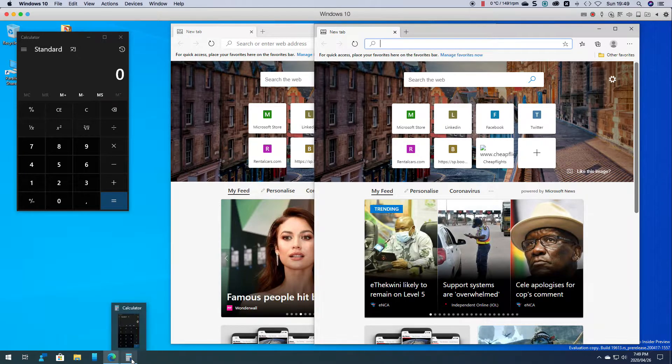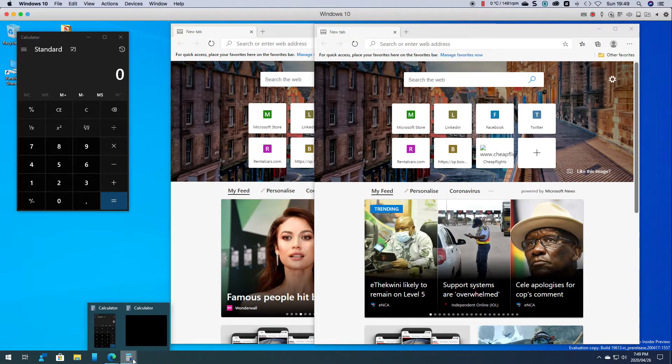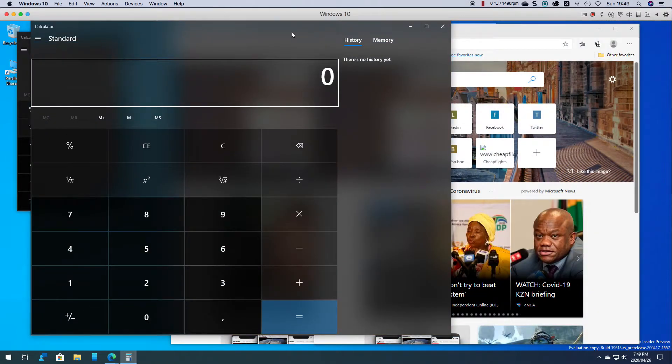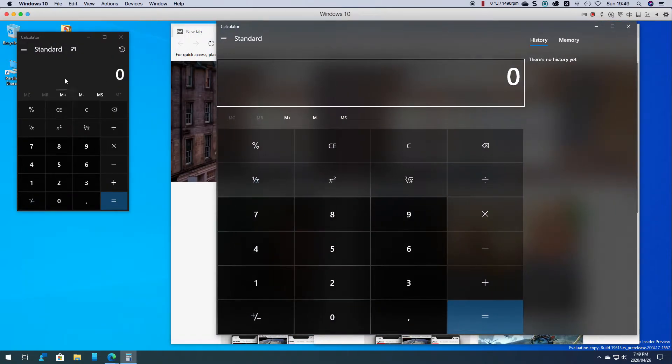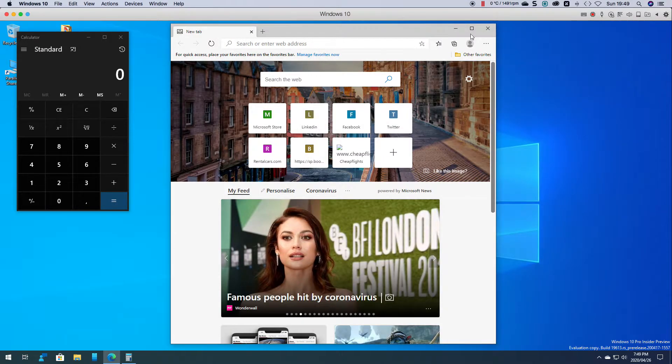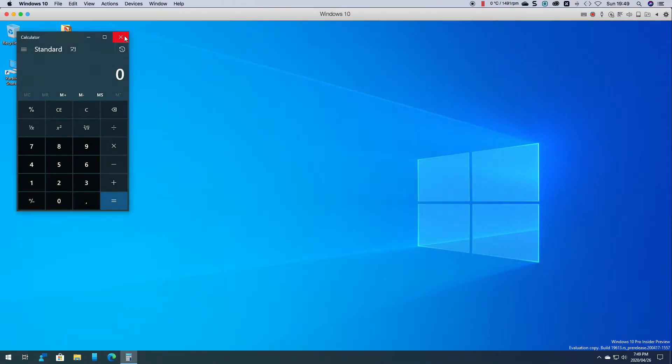The same with calculator, it now launches the second calculator as you can see and it's pretty straightforward to do.